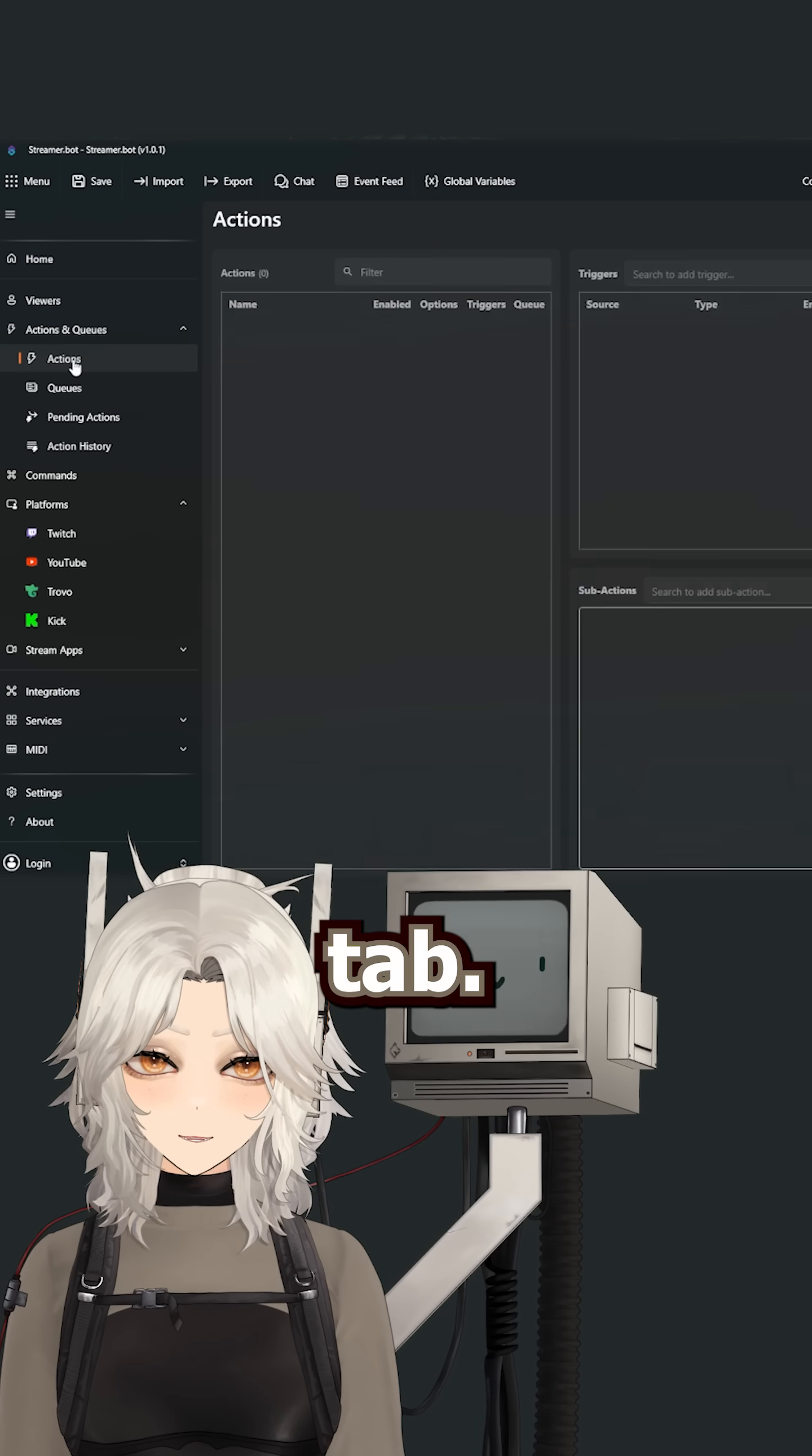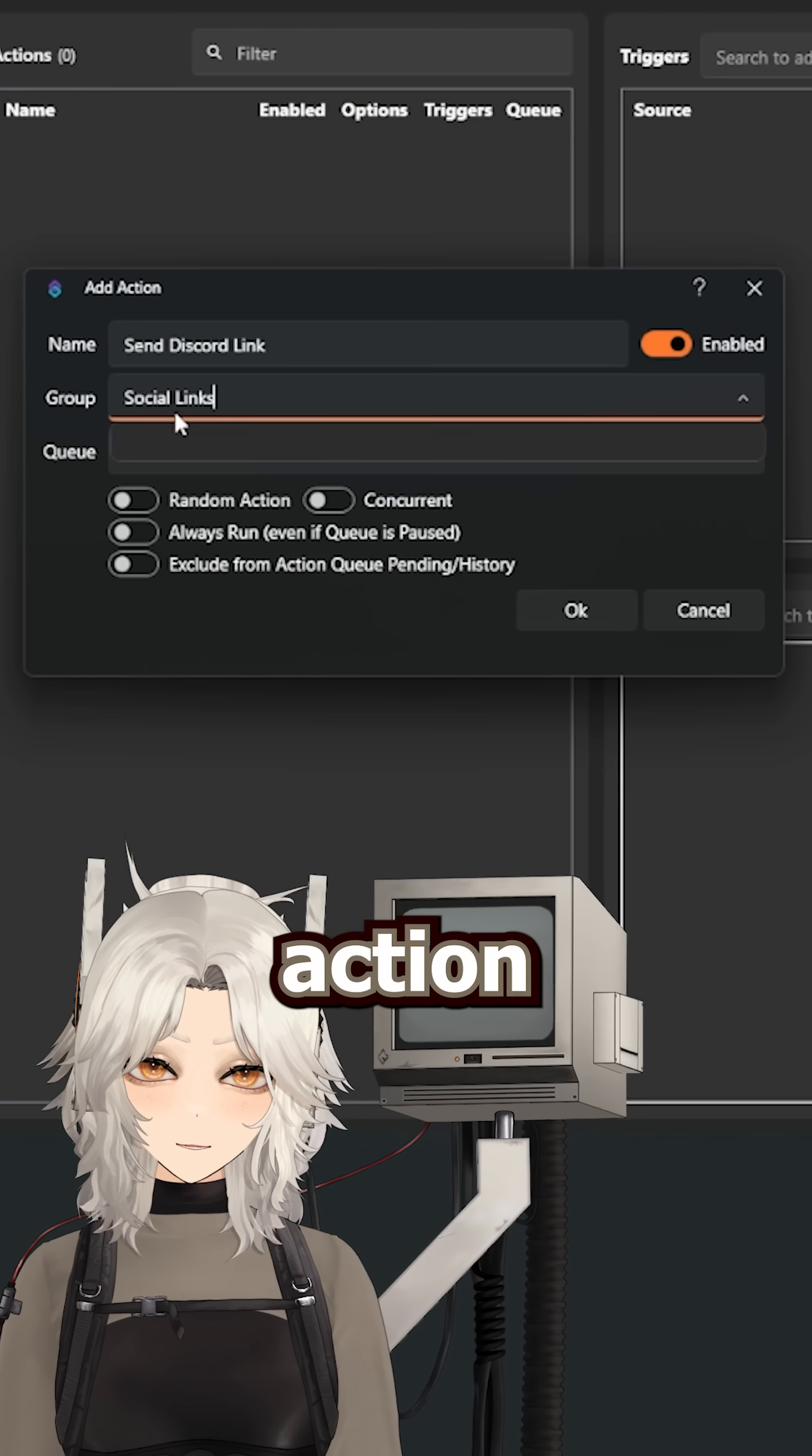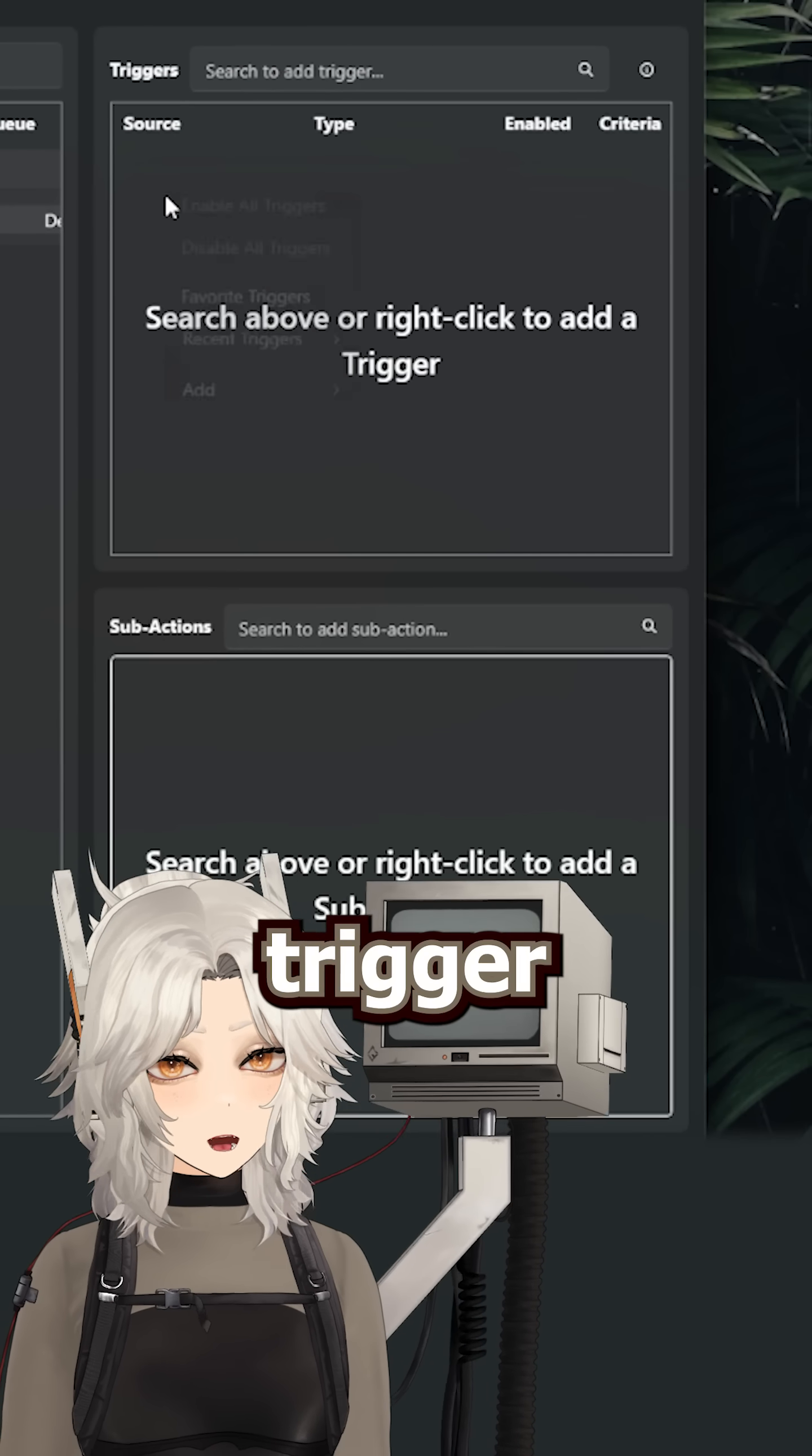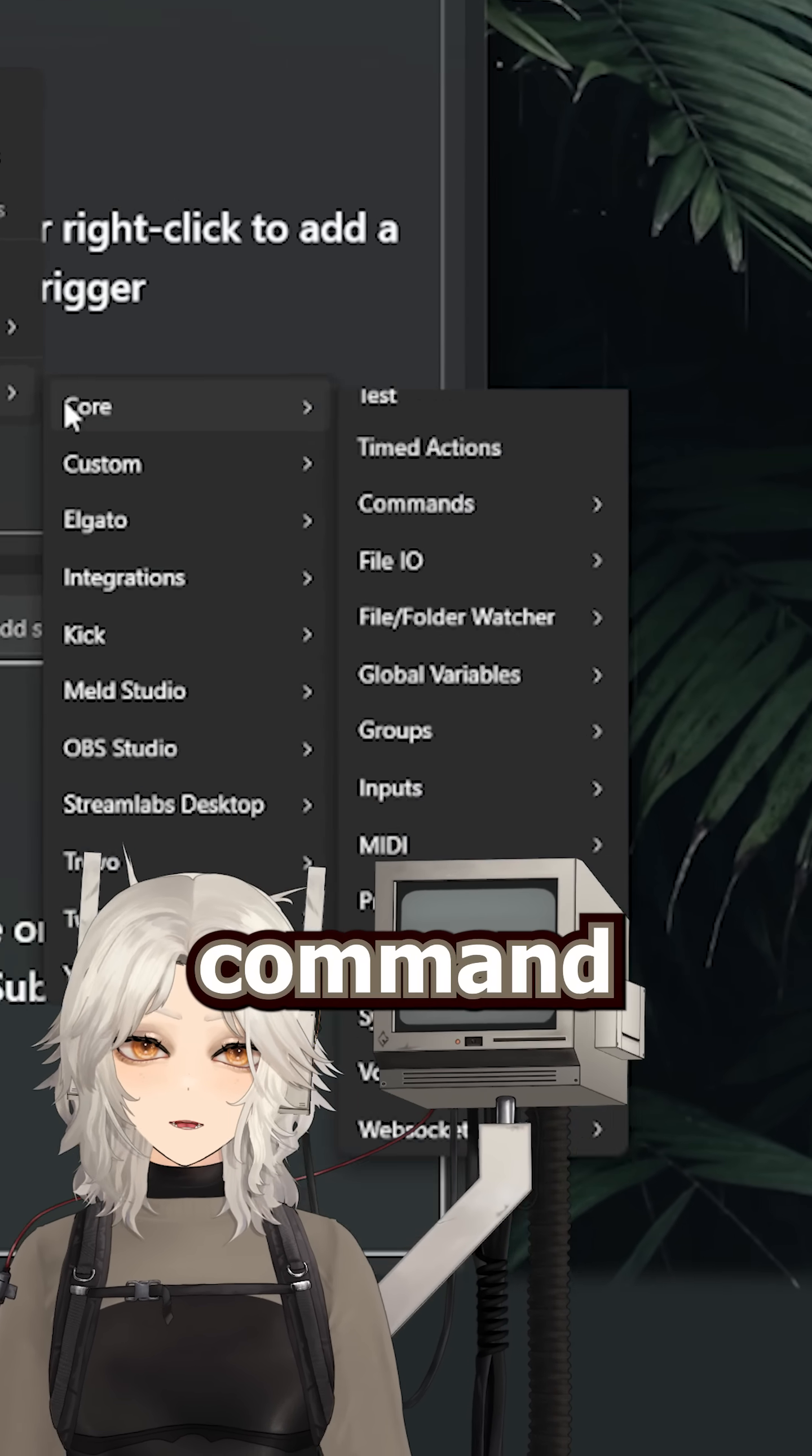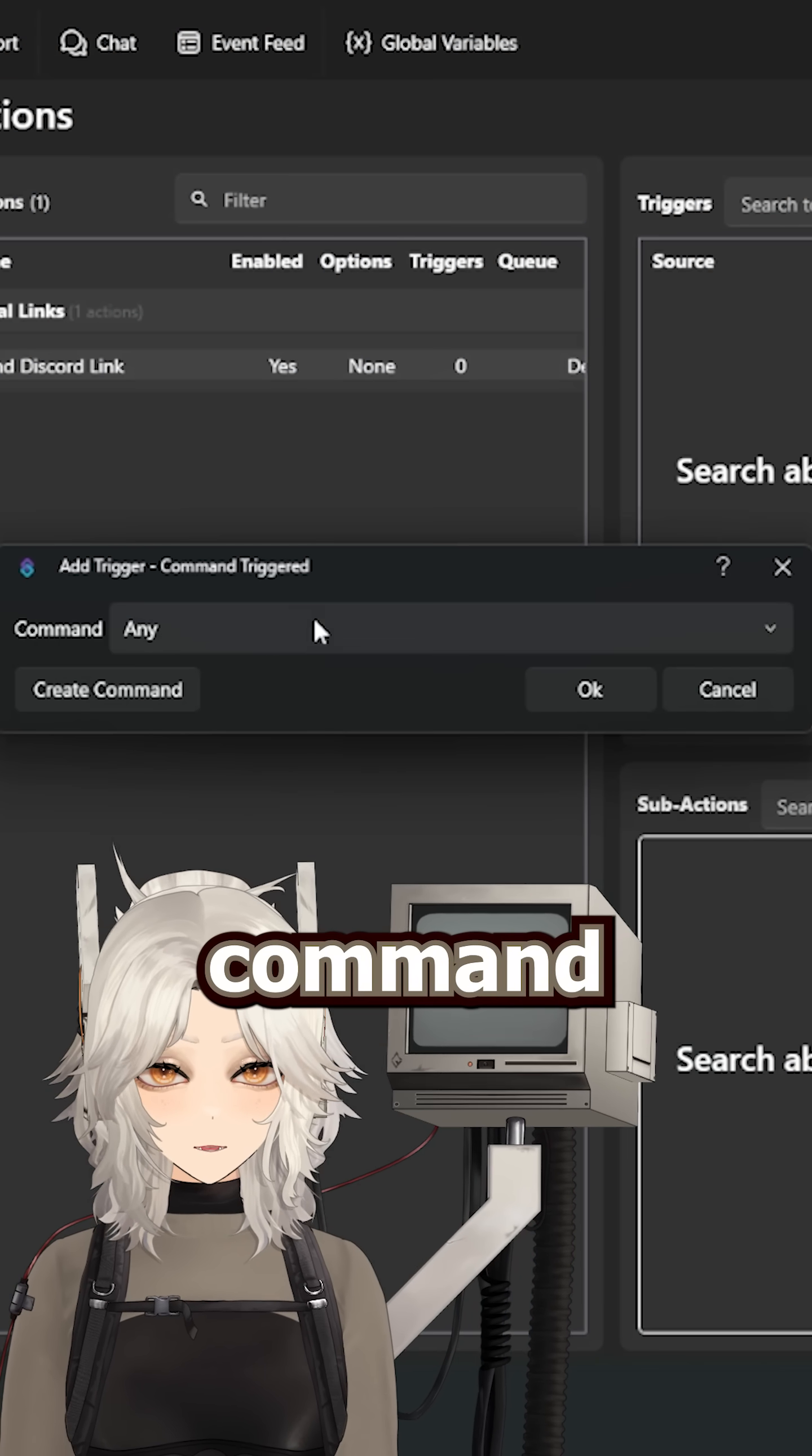Then move to the Actions tab. Right click and add a new action. For the trigger, right click and add Trigger Core Command Trigger and select your new command trigger.